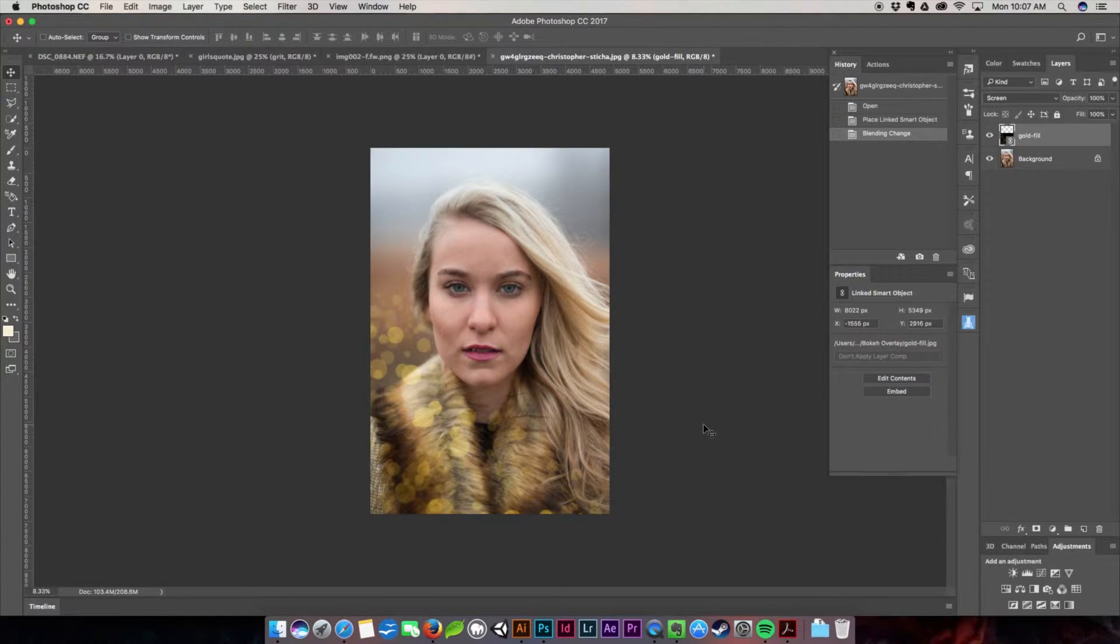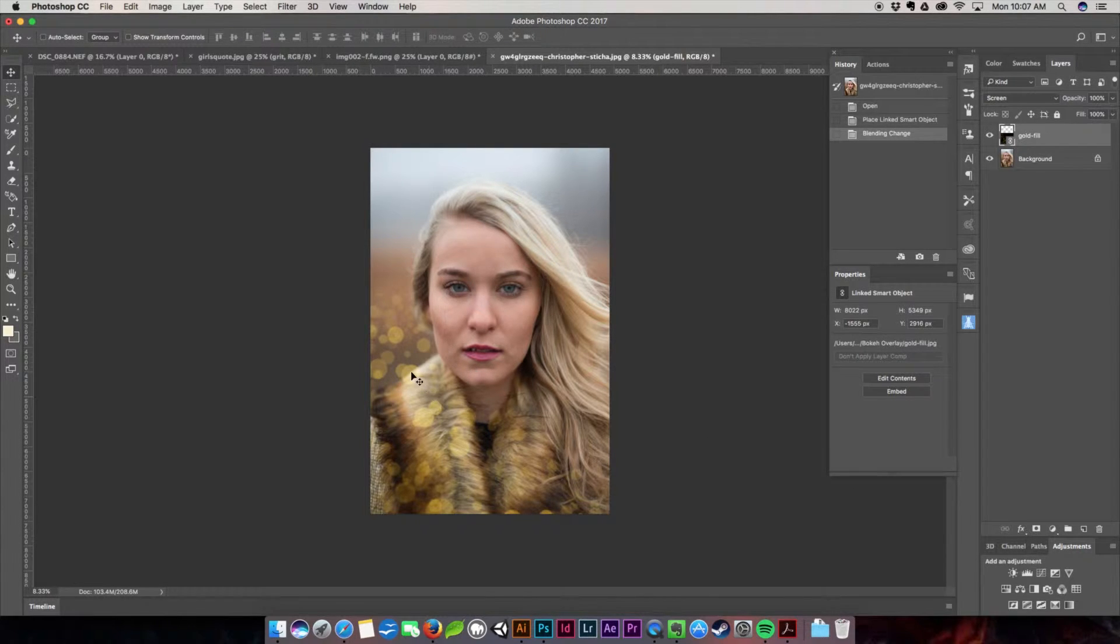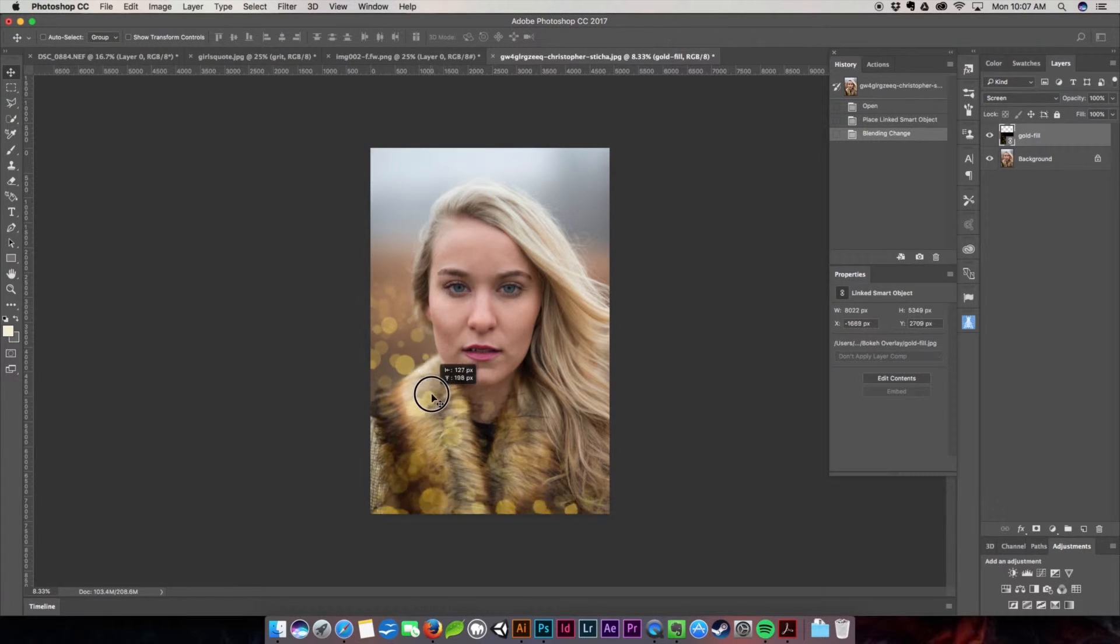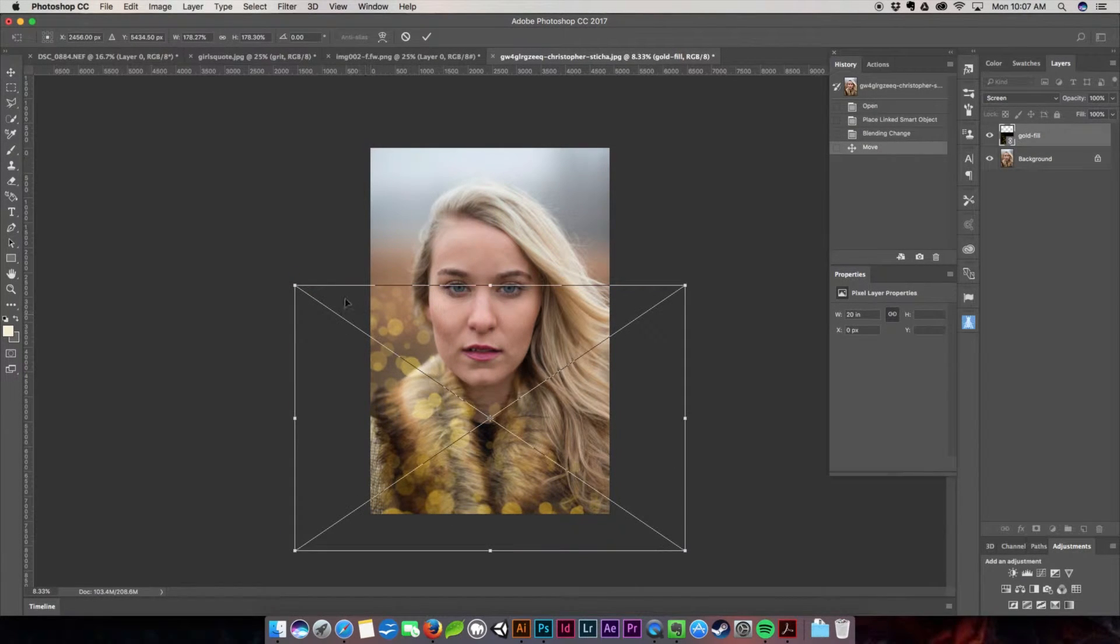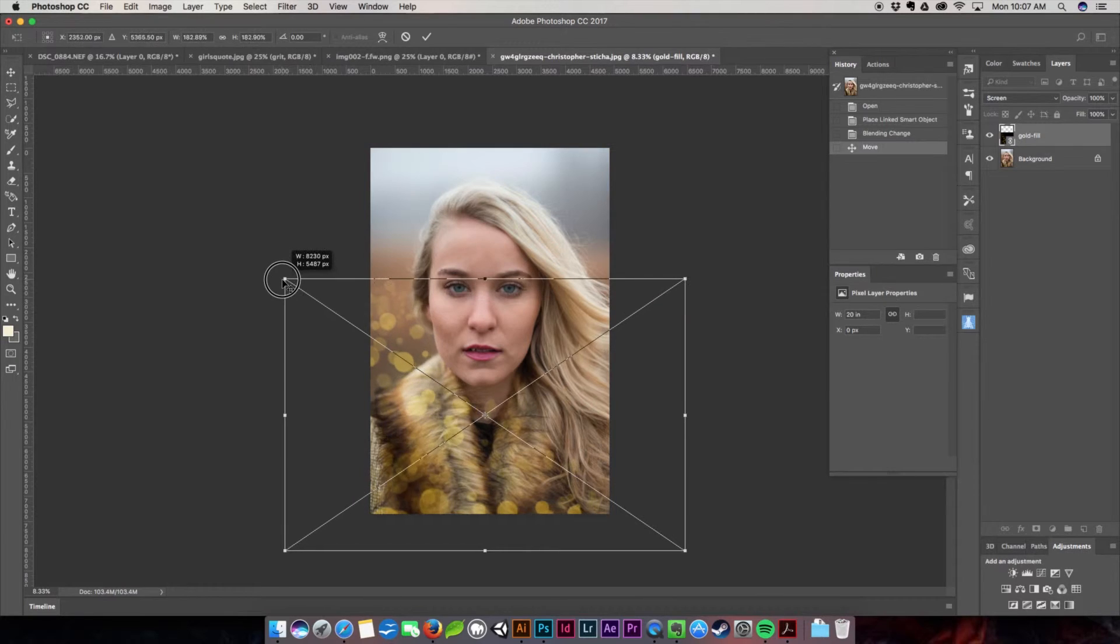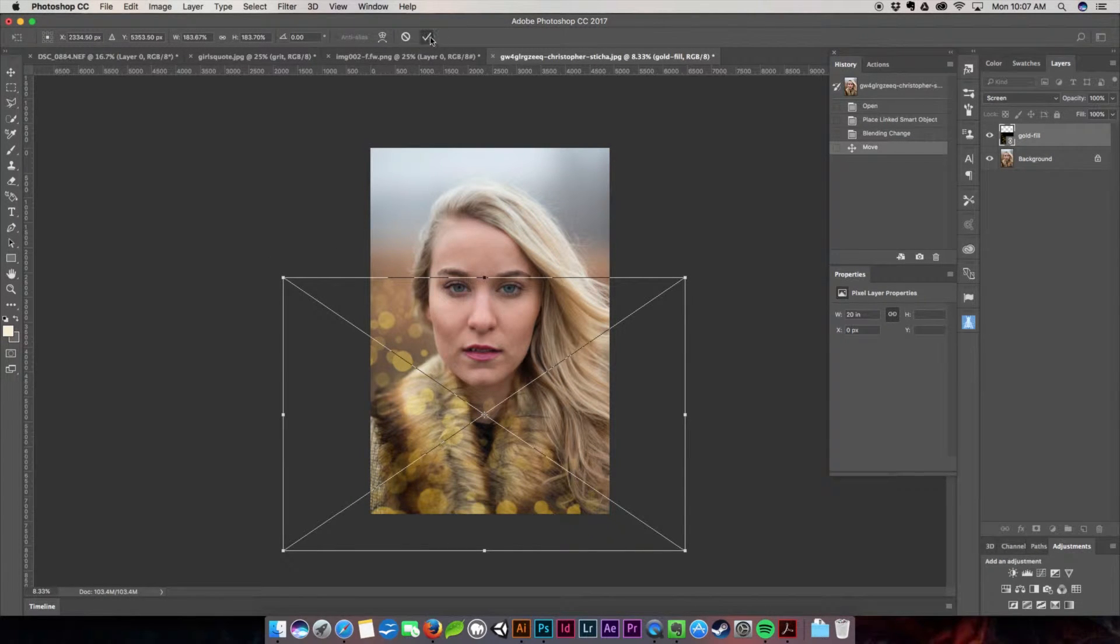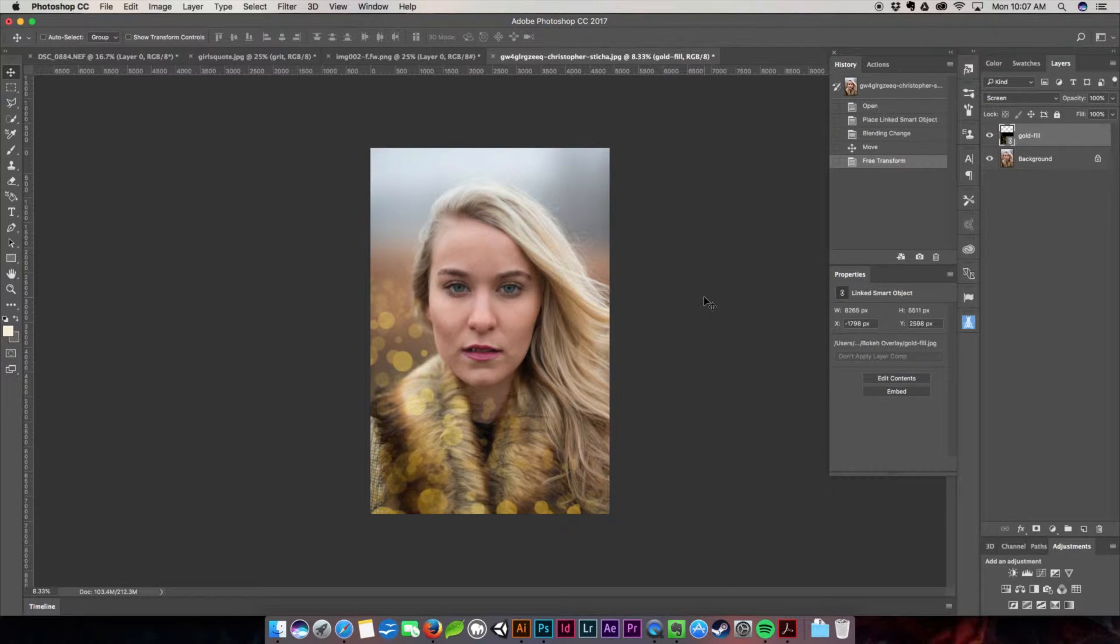Once you hit screen as you can see now all of the black has disappeared and you only have these very beautiful soft bokeh effect. You can move around still, you can adjust it, size it, resize it however you like. The best thing about this is that they're really easy to layer and so what I'm going to go ahead and do is I'm going to place another one.